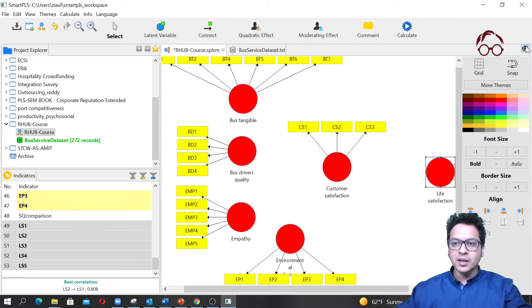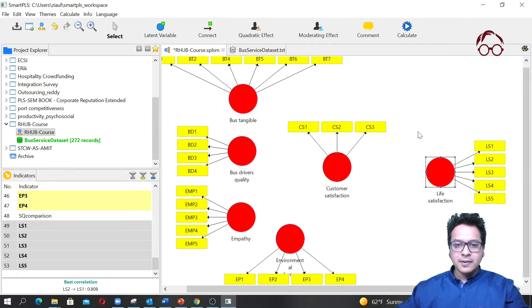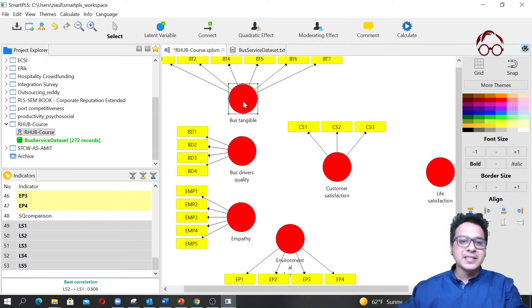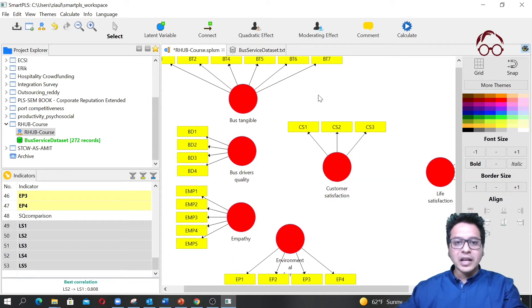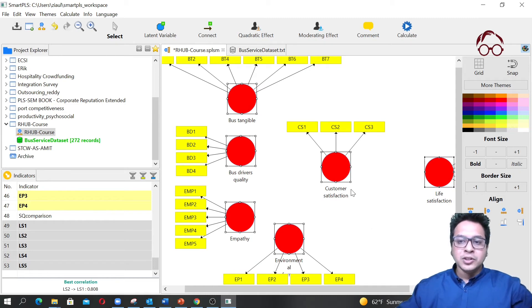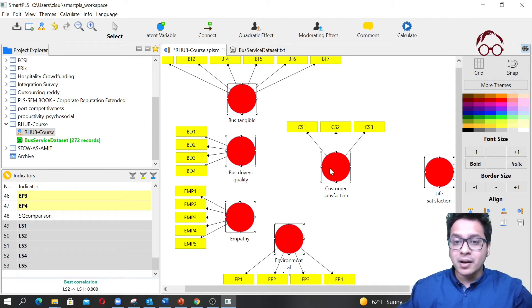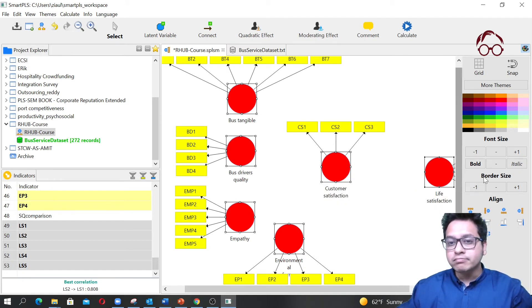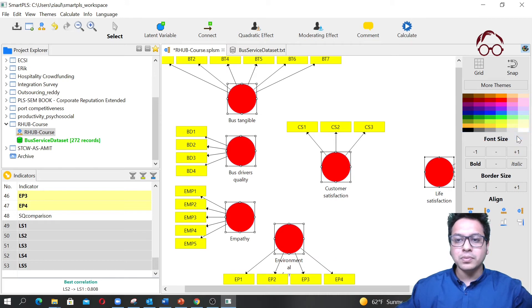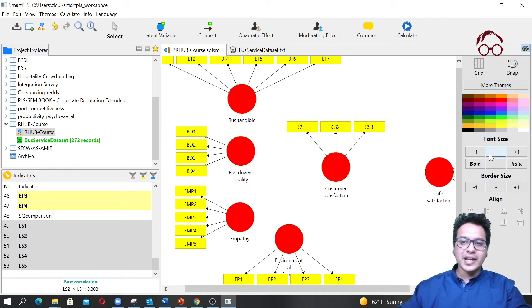You can toggle the color palette panel by clicking it — closing it gives you a fuller view of the canvas. To select all latent variable circles, click one and then Control-click each of the others. You can then assign colors using the palette options such as background fill or border color.